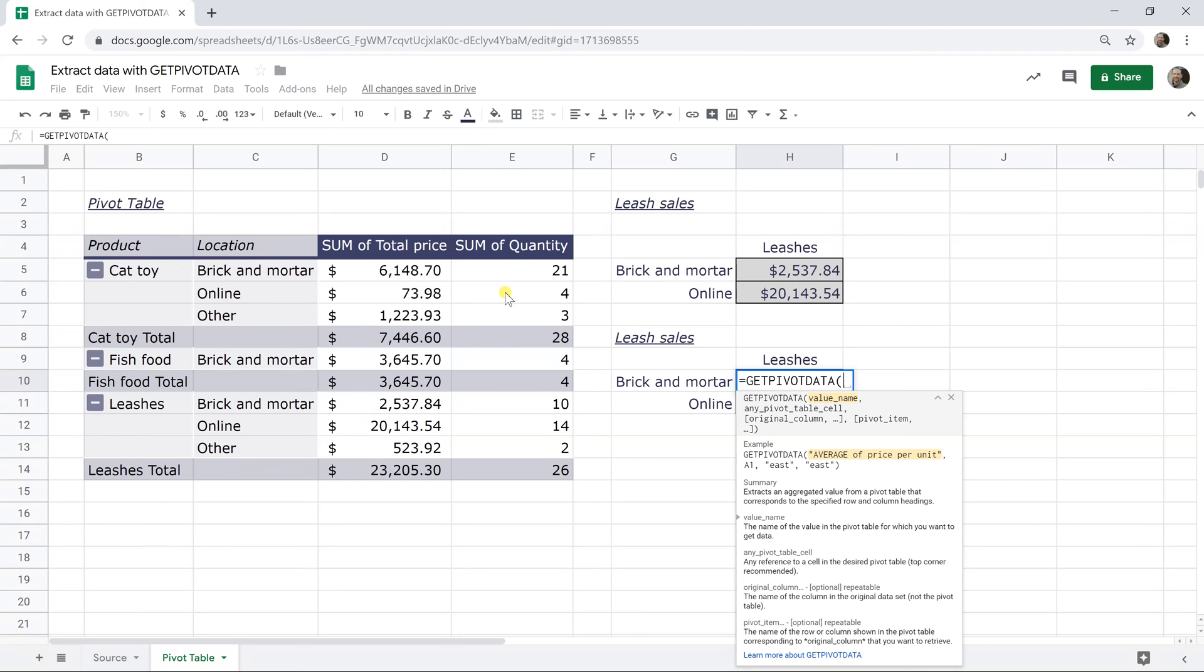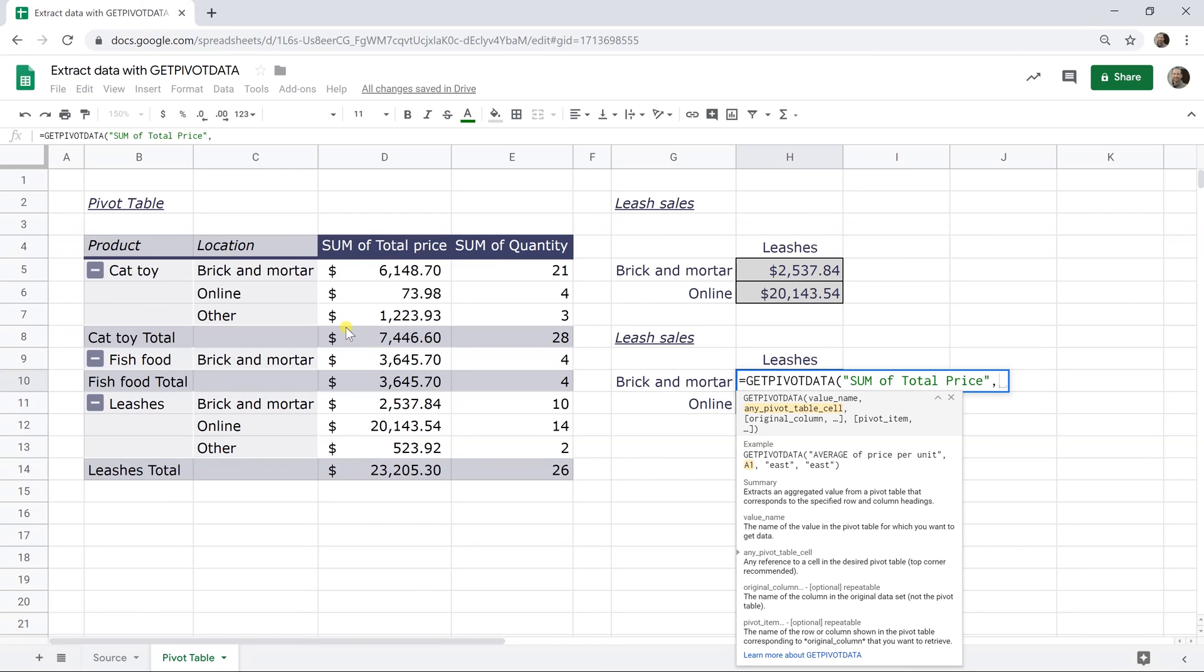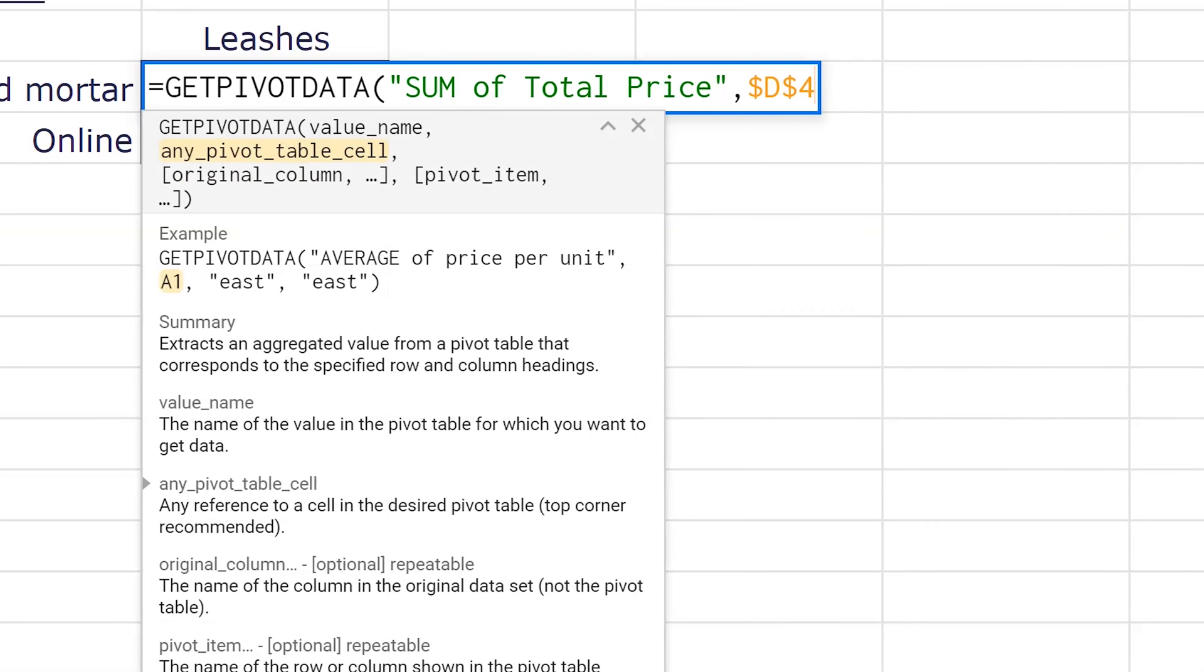And since this is a string, you start it with quotes and I would say sum of total price. Now that's not case sensitive, but I capitalize it the right way. Just so it looks nice. I think that's important, right? And then you do a comma because we're ready for the next value. And the next value is just any cell in this pivot table. Now the best practice is to choose one near the upper left-hand corner, because if you change this pivot table a lot and it shrinks and grows and you choose a value down here in the lower right-hand corner, it may not be part of the pivot table if you shrink the pivot table. So we're just going to specify B4 and we're going to put dollar signs before the column and dollar sign before the row. And that just fixes the reference.